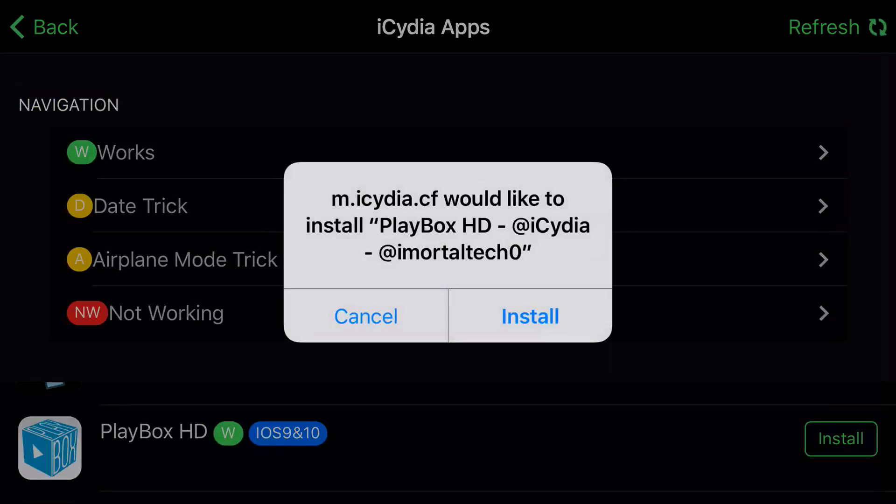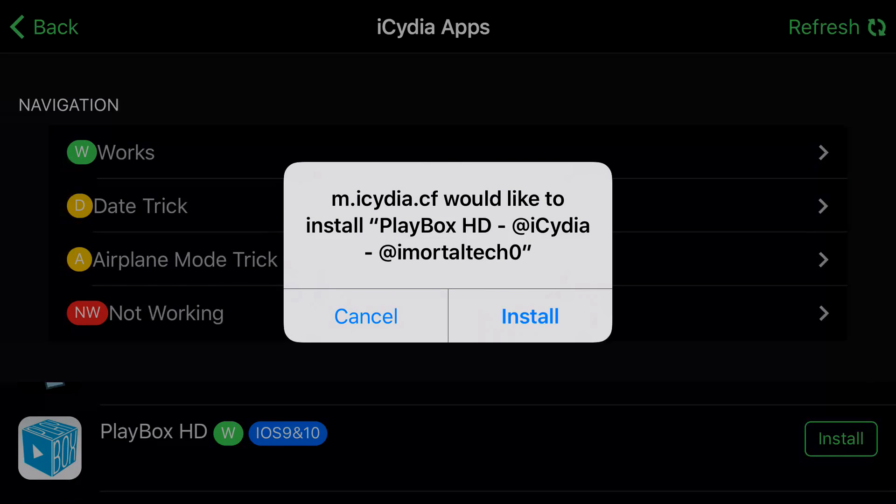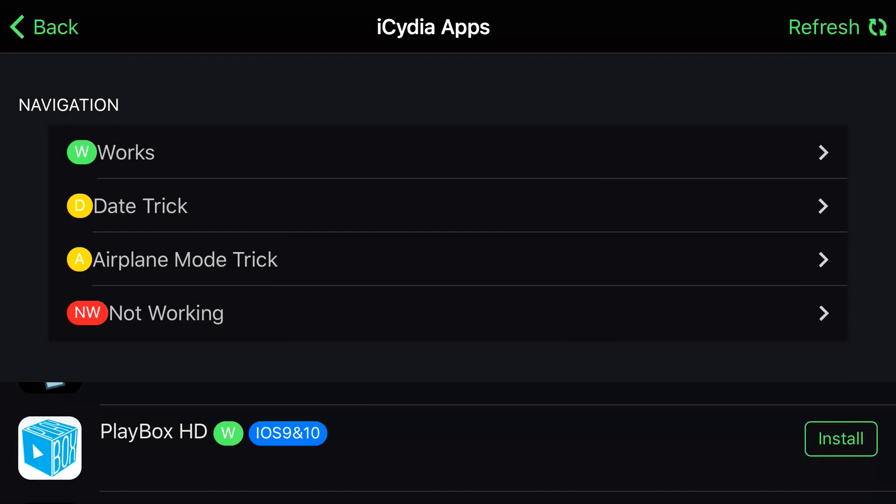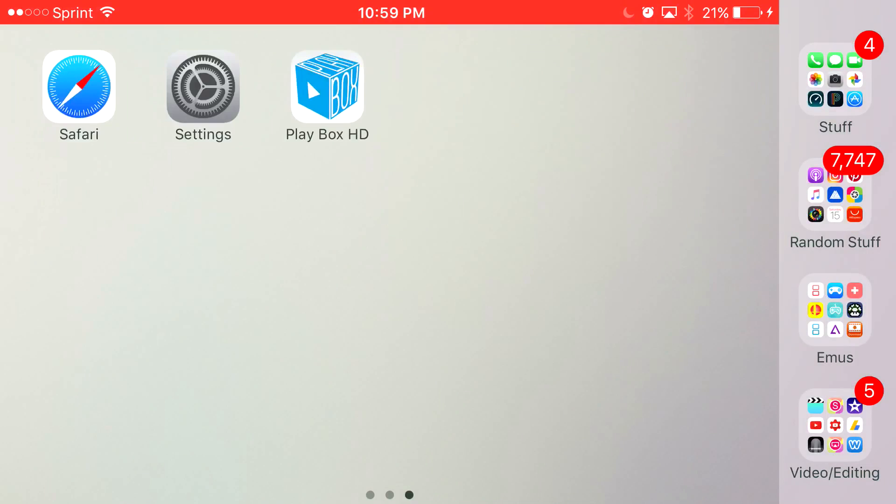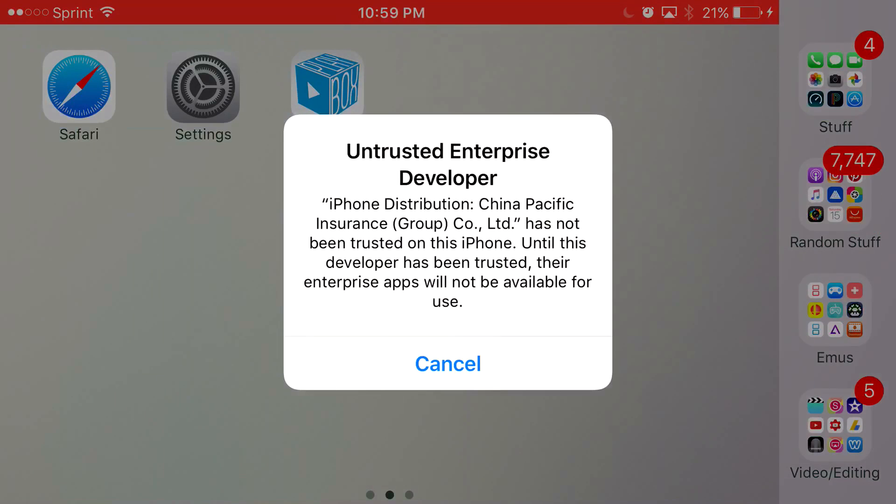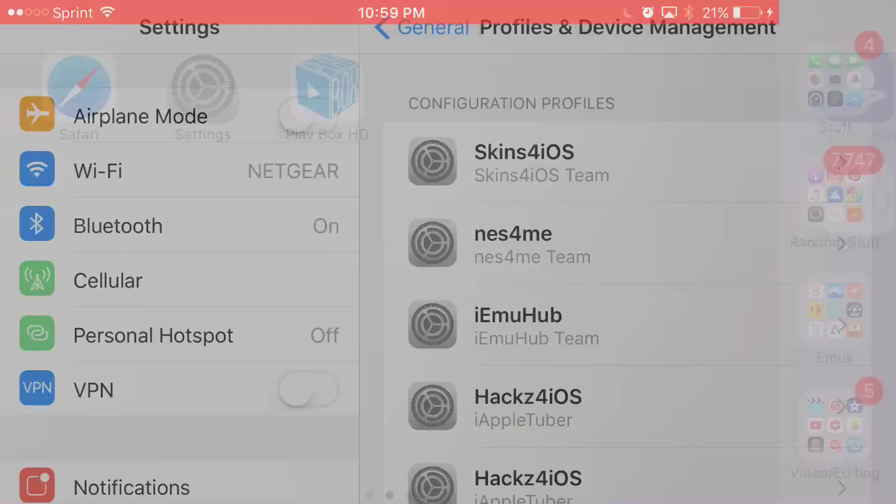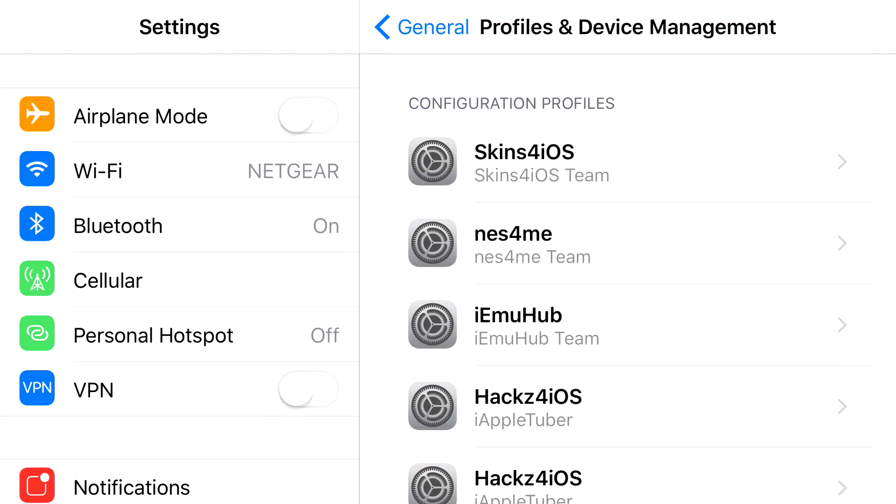And you should get a prompt on your phone asking you, would you like to install PlayBox HD? Press Install. Let it load up. And once it actually installs, when you click on it, it's going to say Untrusted Enterprise Developer. Now, to actually get rid of this and actually have access to PlayBox HD,